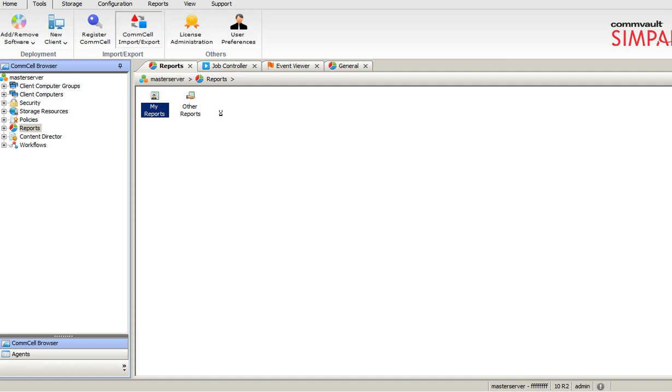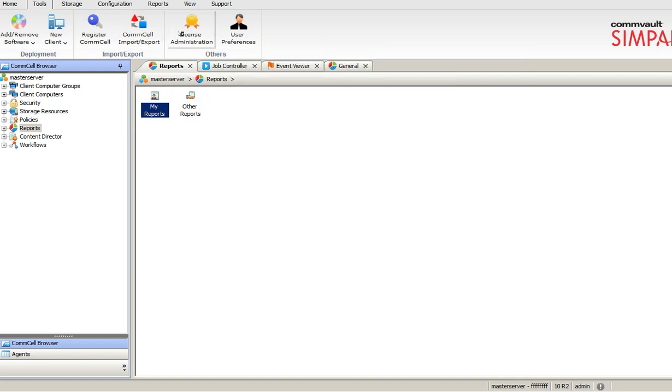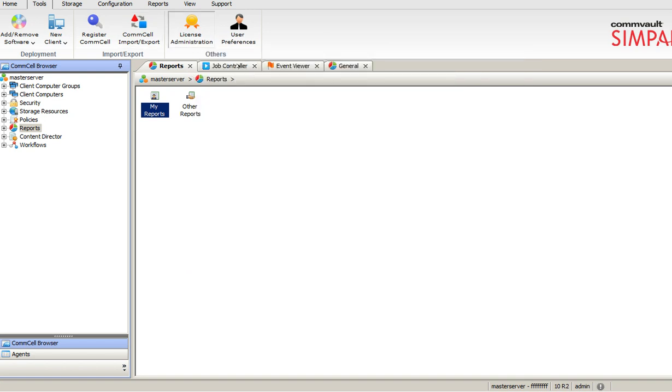Import, Export is nothing but the configuration file, the Comcell. And License Administration.